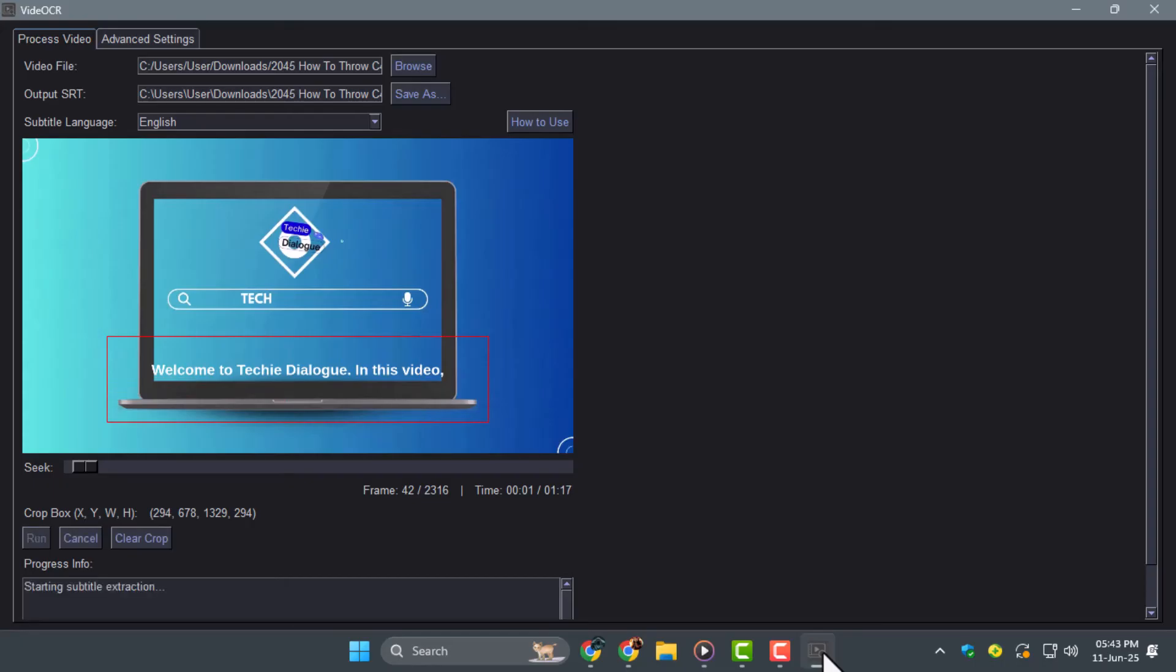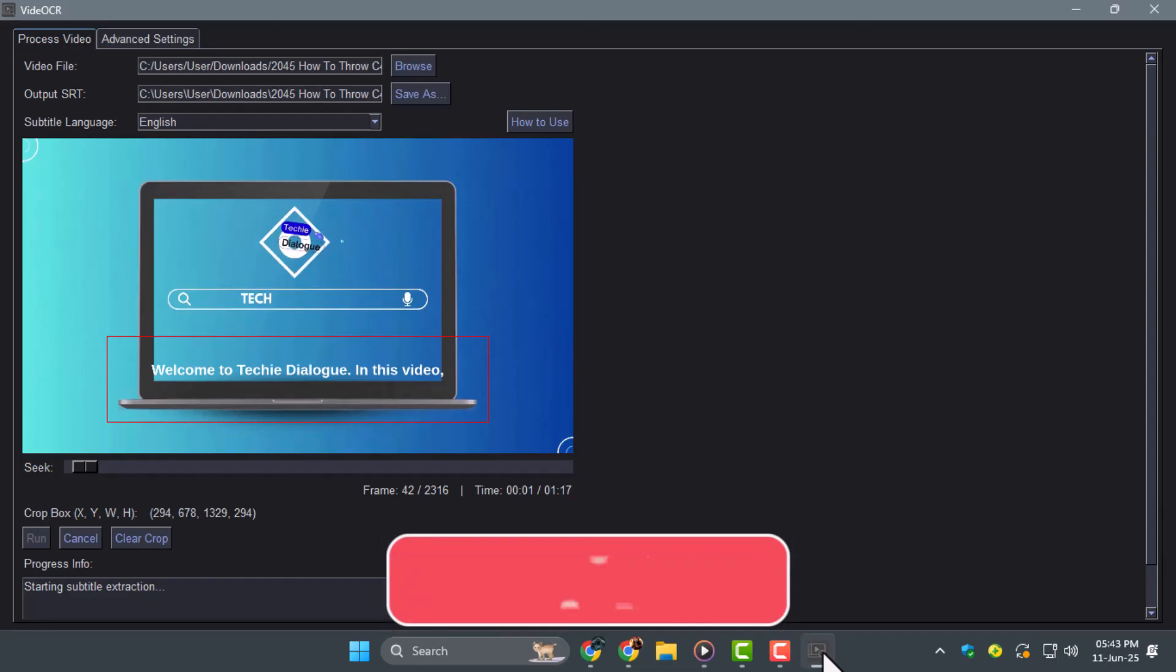This may take time, especially on CPU mode. When it's done, your subtitles will be saved as an SRT file in the same folder as your original video.